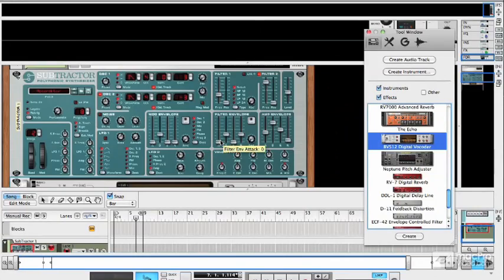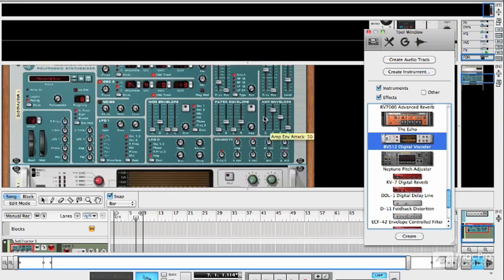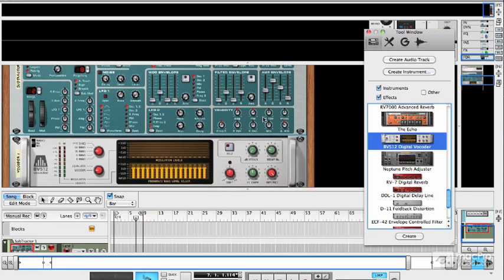But if I now try and play my synth, nothing happens. And that's because I haven't given the vocoder a modulator signal to work with. Now, for this, the most common thing that you would probably use would be a microphone. And that would be in order to enable you to get that sort of robot singing, singing synth or talk box kind of effect.